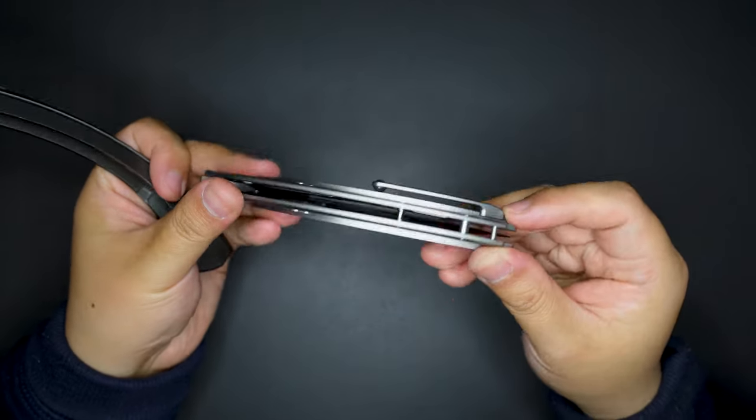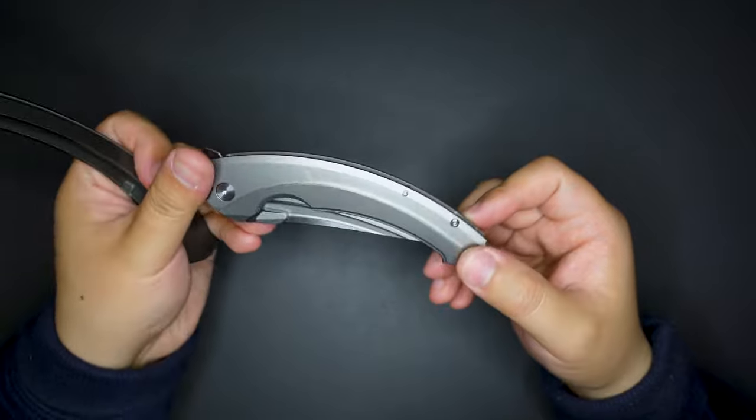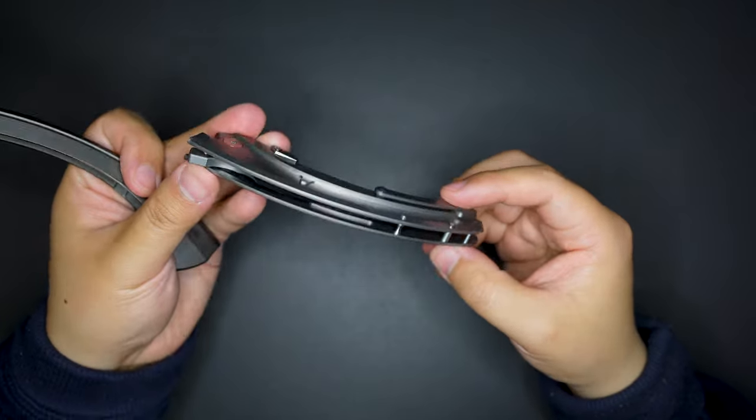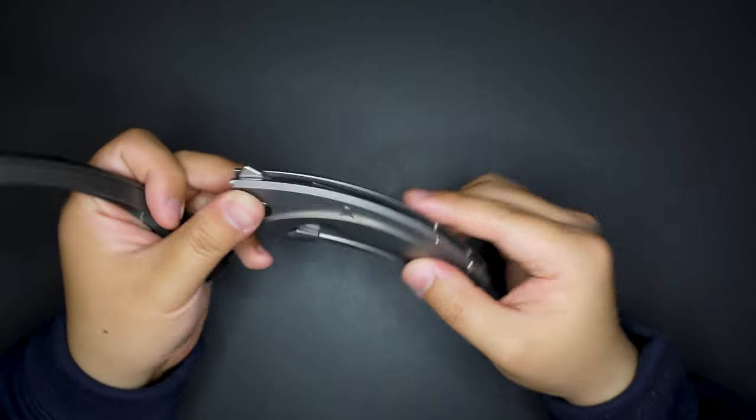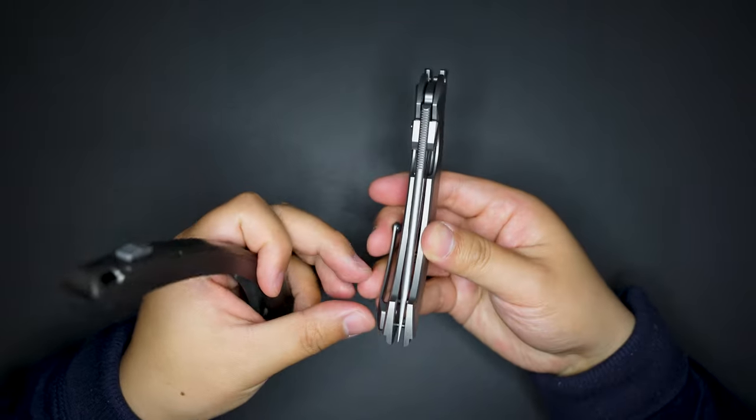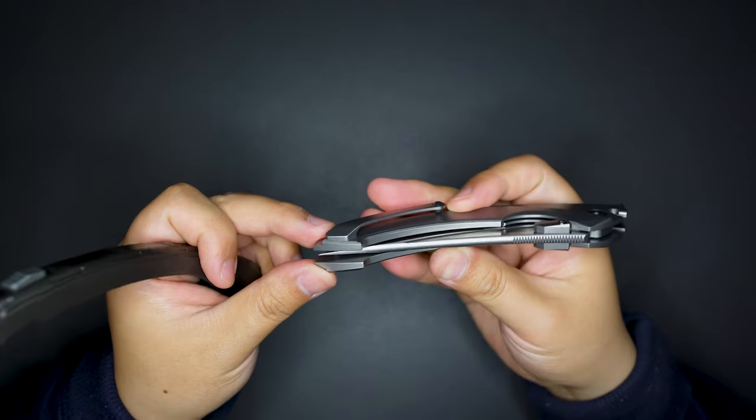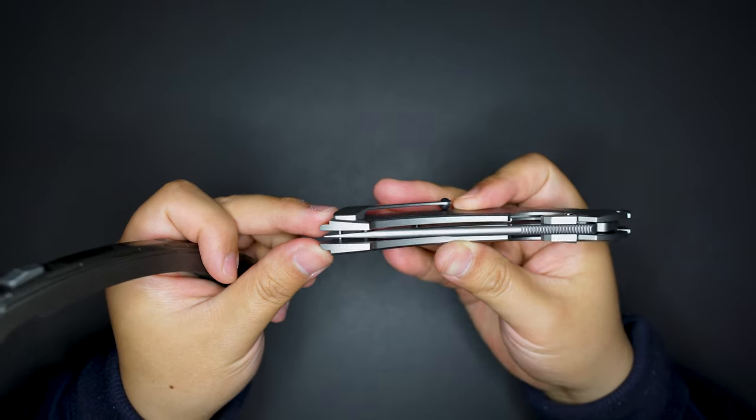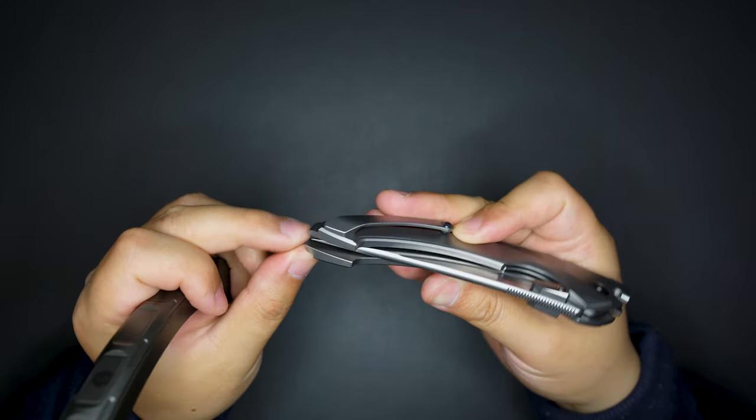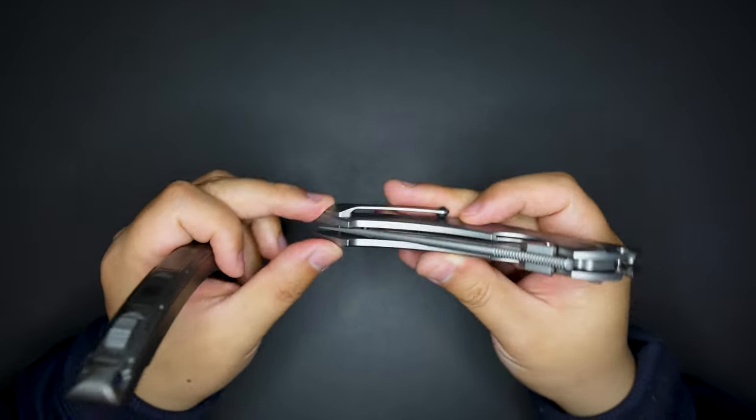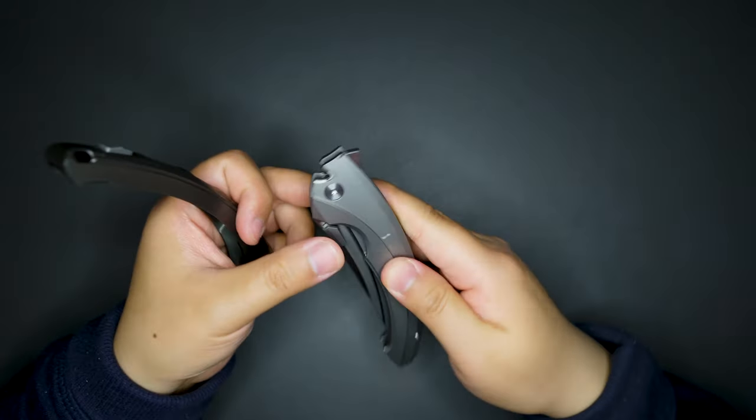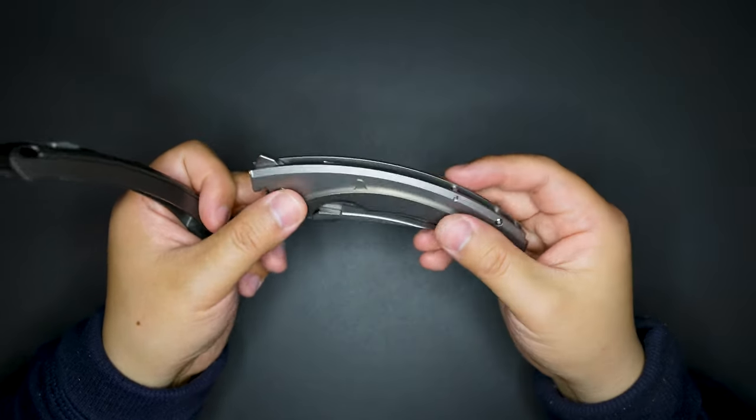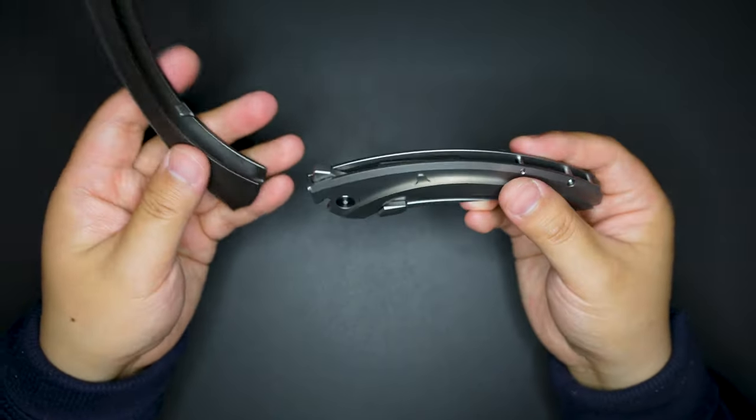You can see the blade is dead center here, super cool. And to put it back, you just line it up.